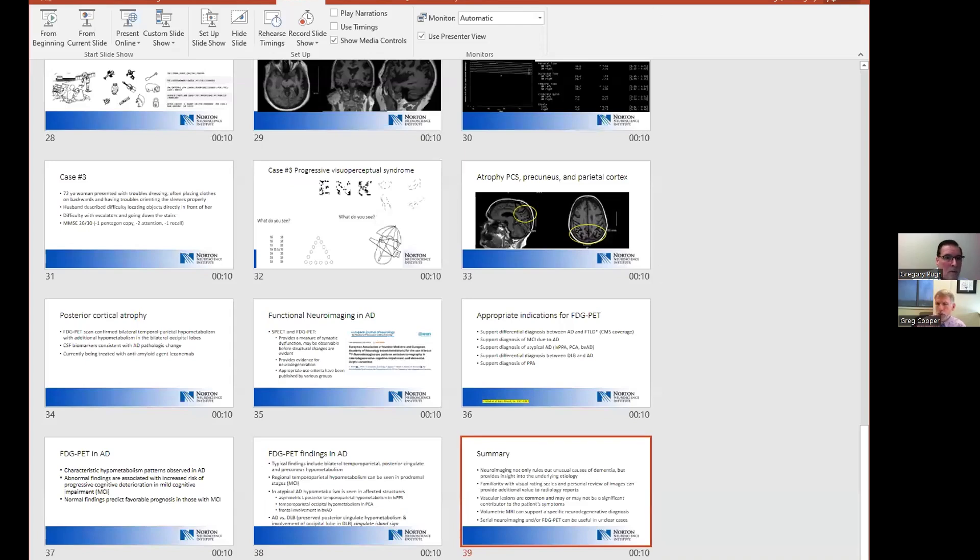We have time for a couple questions. Can you comment briefly on Medicare coverage for these modalities? The only coverage I'm aware of — and I haven't personally had lots of difficulty getting FDG PET approved — is this distinction between AD and FTD. The rules indicate that if a person has had a standard evaluation — cognitive testing, structural neuroimaging — and there is still uncertainty as to whether it represents AD or FTD, and you word it that way, Medicare will cover that.